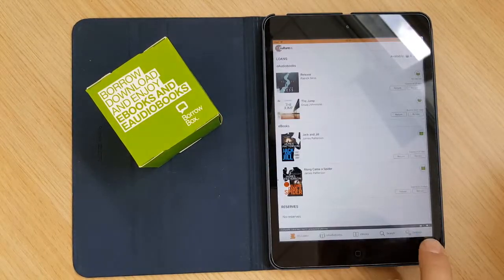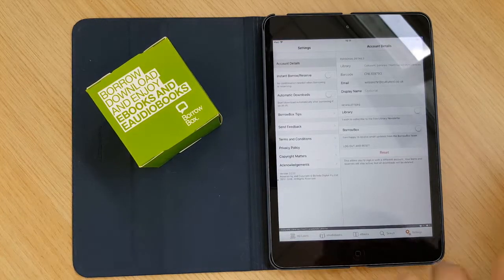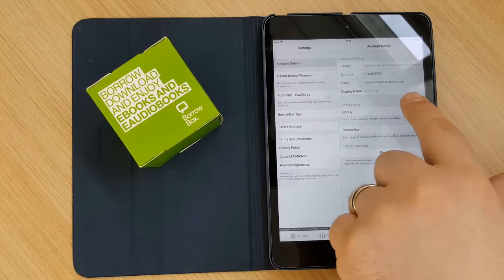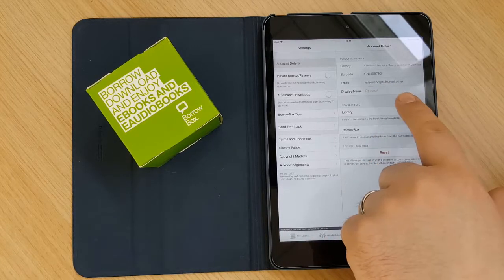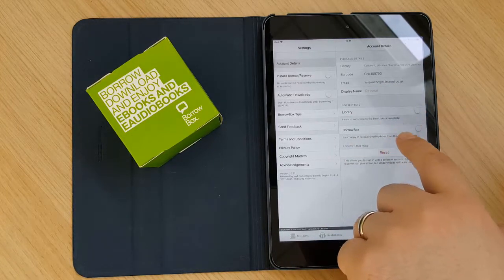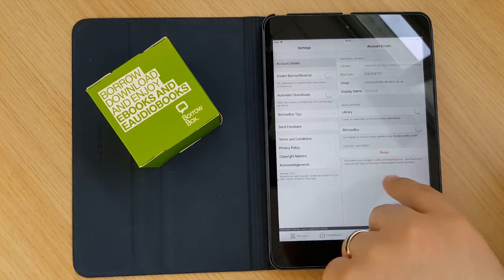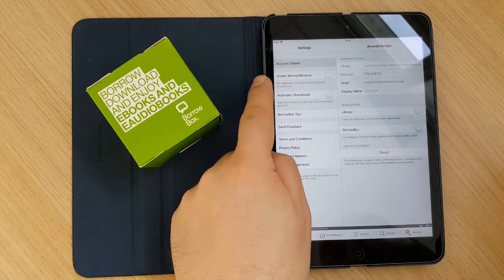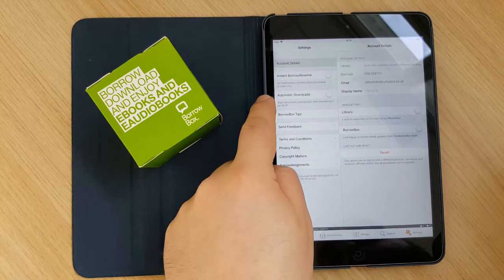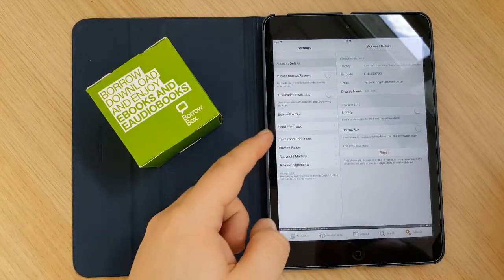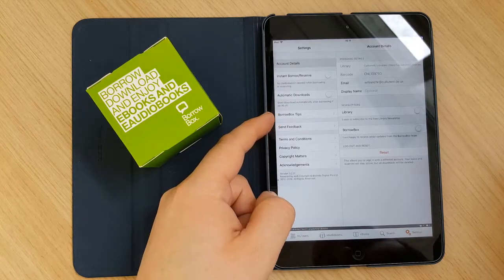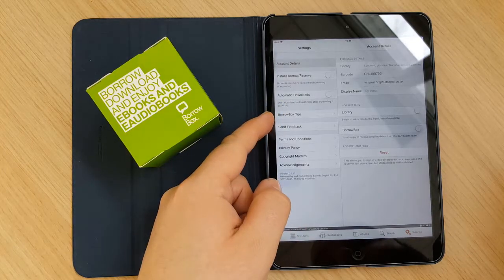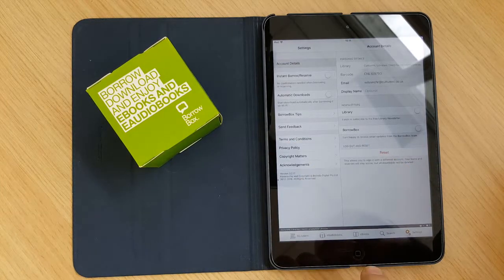The final tab is the settings tab. And in here you will see your account details, where you can change your display name if you want. Or you can sign up to the newsletters if you want. You can log out. And there's various options for instant borrowing, so you don't have to do that confirm step that we did. Or automatic downloads on WiFi, the BorrowBox tips, so you can go and have a look at that. And you can also send some feedback and things like that.